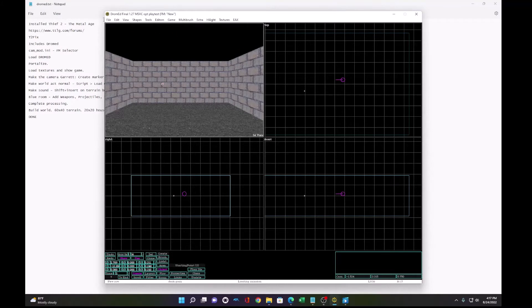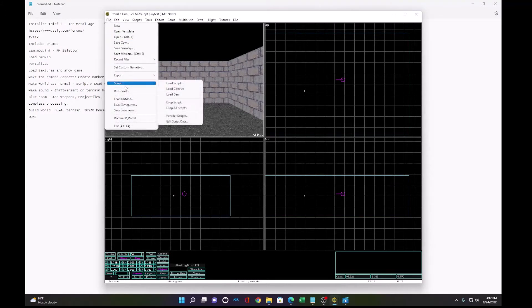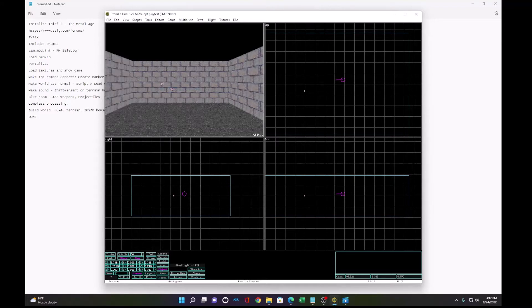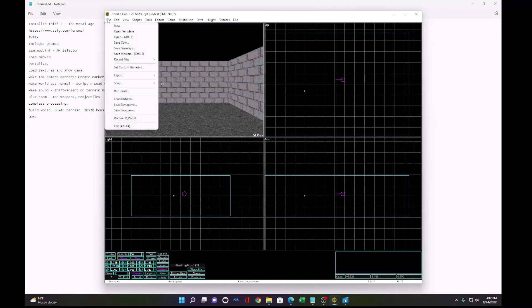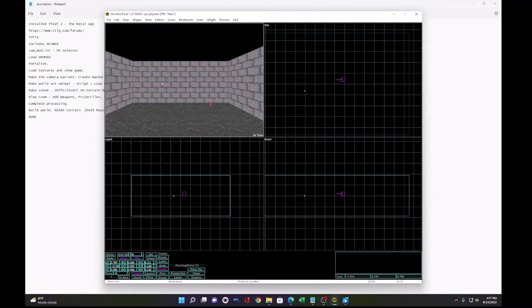Next, we need to load some scripts to make the world act like a normal thief world. Fortunately, we have these load convict. Click that, that loads the module at the bottom. Then script load gen. After you've done that, the scripts will operate in Thief as expected.